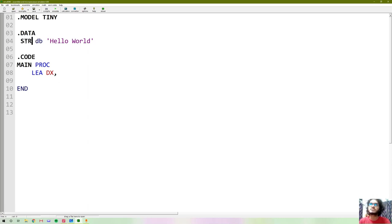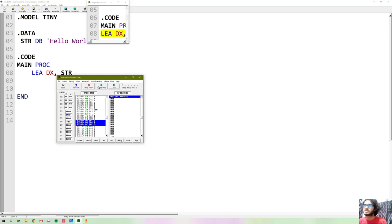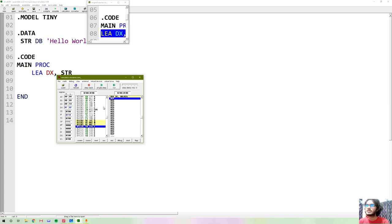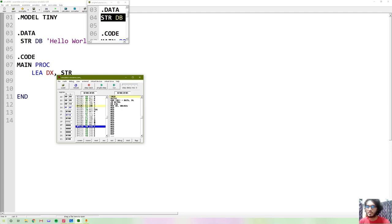So LEA loads the address and loads it into the DX register. So DX loads the address, then a single step - we will see the DX value is 0102. This is the DX address.